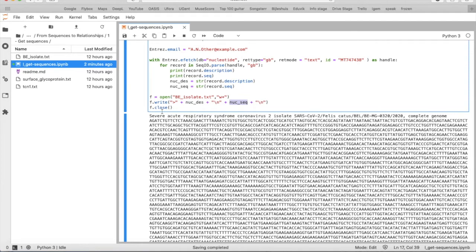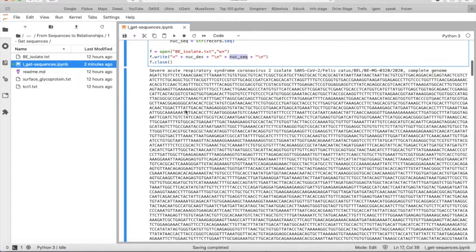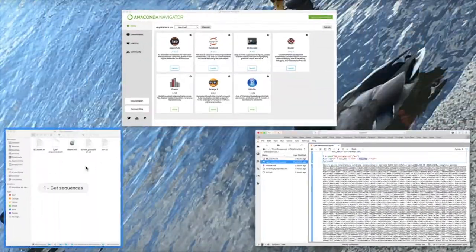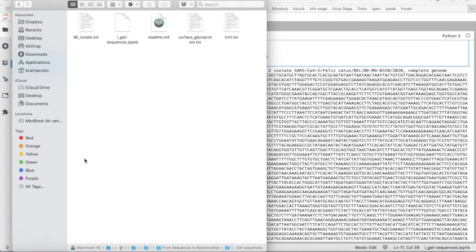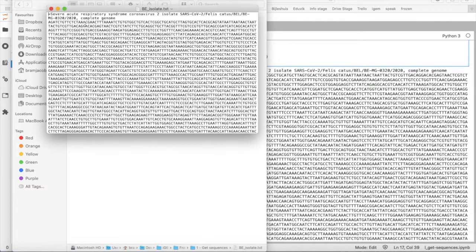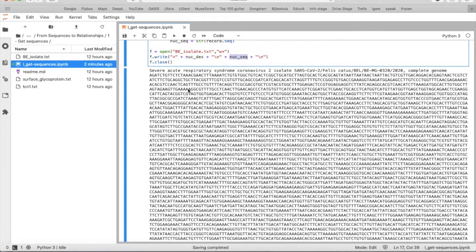And then we say f.close to close the txt file and then there will appear a new file in your folder and that will be the BE isolate.txt and this is exactly what is here.